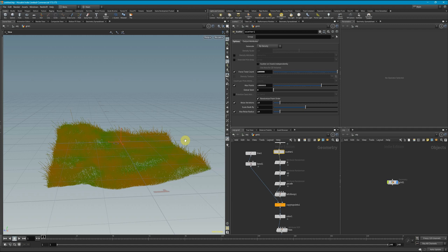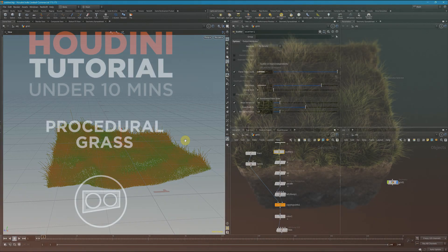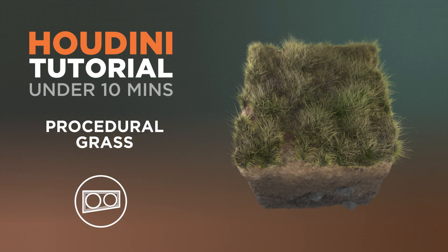So there you have it. That's how I would go about creating some procedural grass in Houdini really fast. If you had any other questions about this, please comment below. If you liked it, give it a like, maybe share it, do what your heart desires. But until next time, we'll see you later.